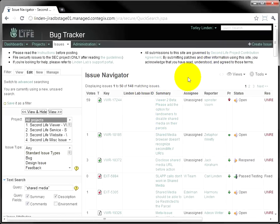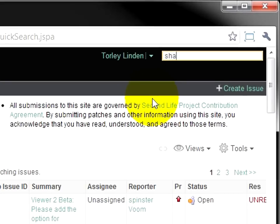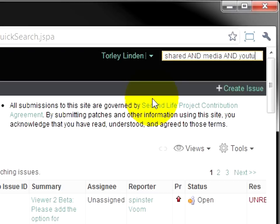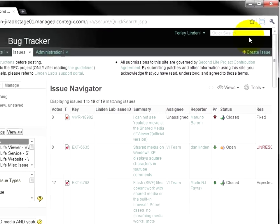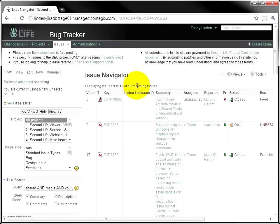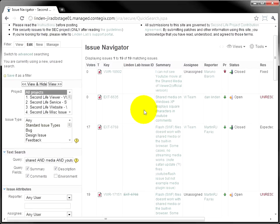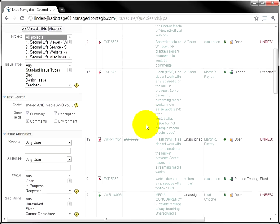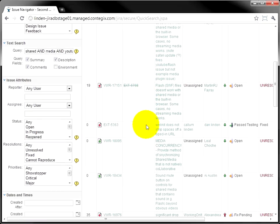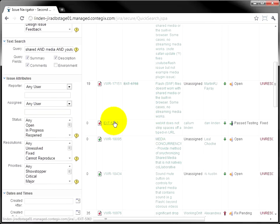Or, if you want to require that two or more words all show up in each and every result, use AND in all caps to separate them. So, shared and media and YouTube. Hit enter and notice we get fewer results because it's very specific, but all three words—shared, media and YouTube—are found. And if you don't see it necessarily in the subject line, here's a good example.